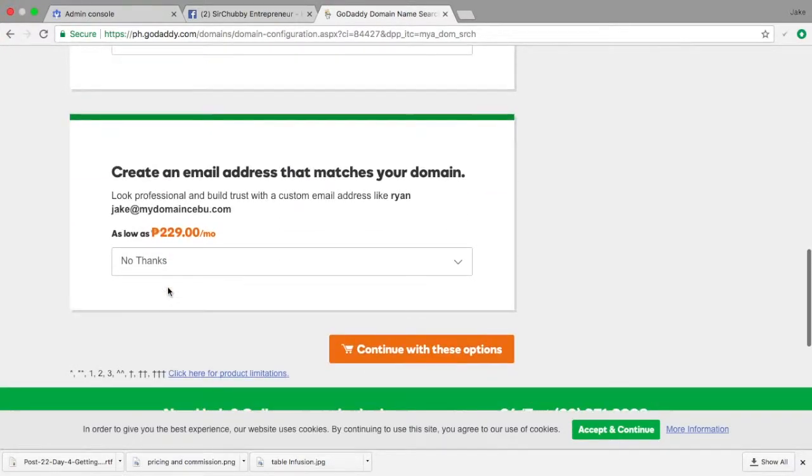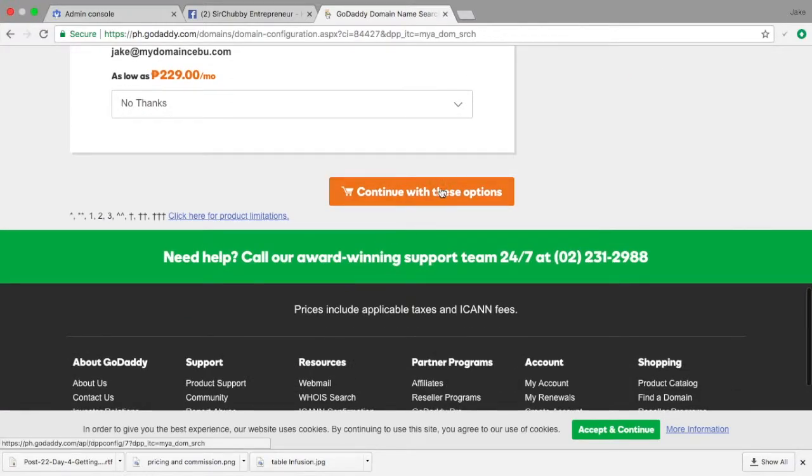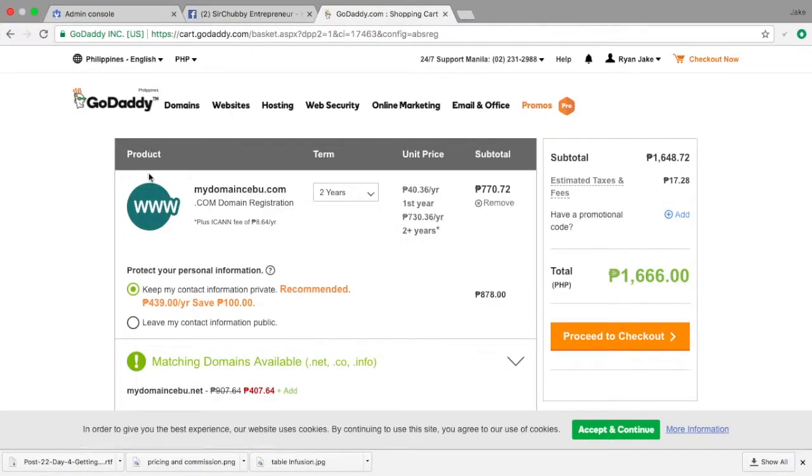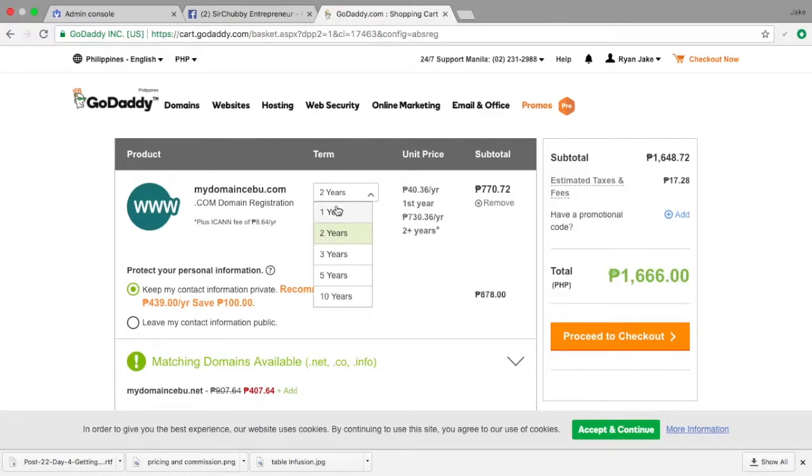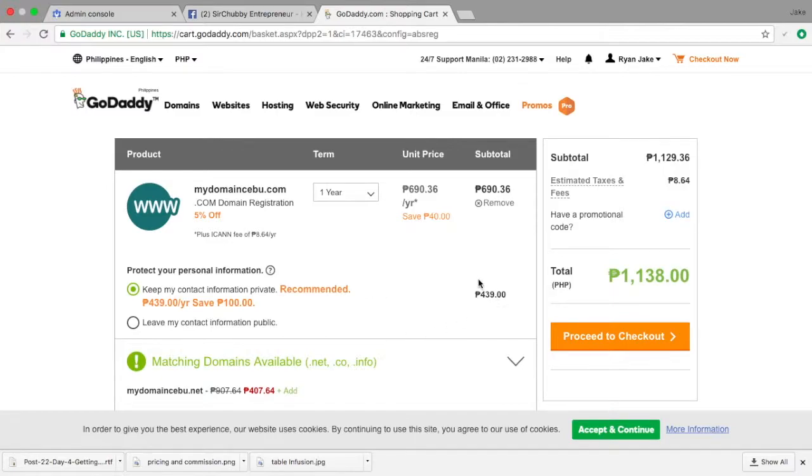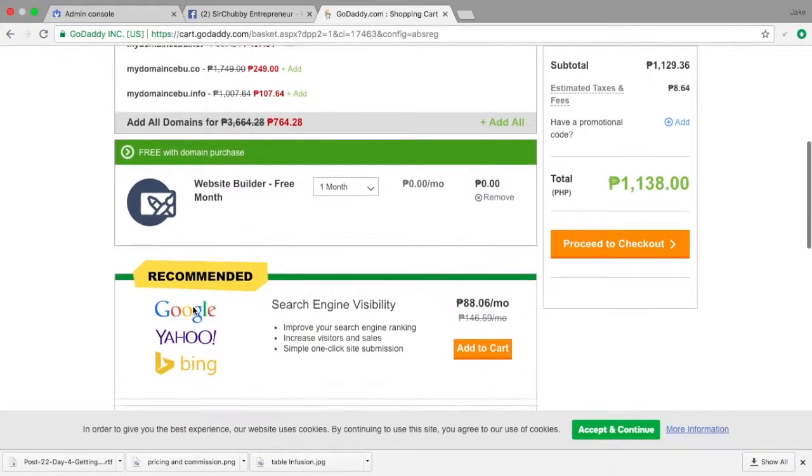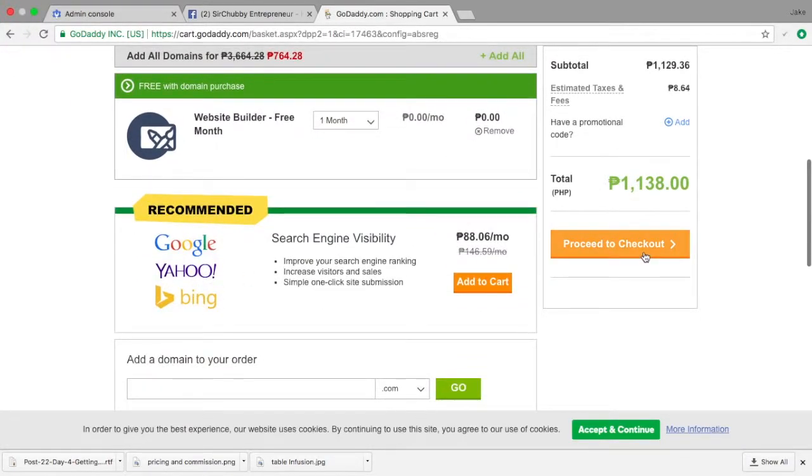And you just say no thanks to everything and just continue with these options. And here they're trying to sell me another thing for two years, but I advise you again for one year so that you'll be able to save money, especially since you're starting. You also don't want to add additional cost like this. So for example, the total cost is just one thousand pesos and you can already proceed to checkout.